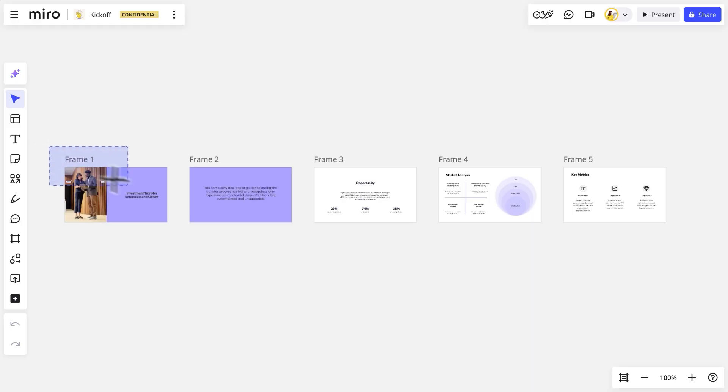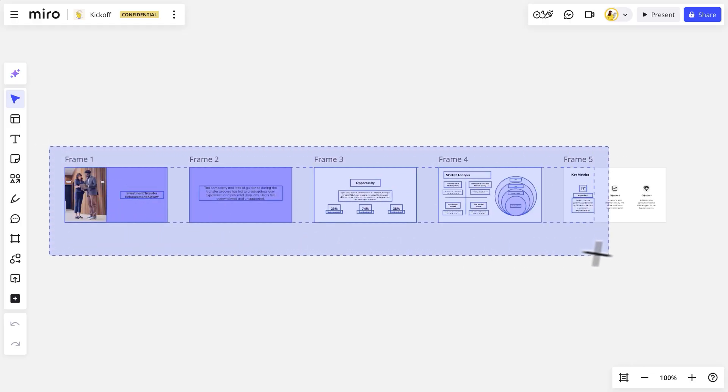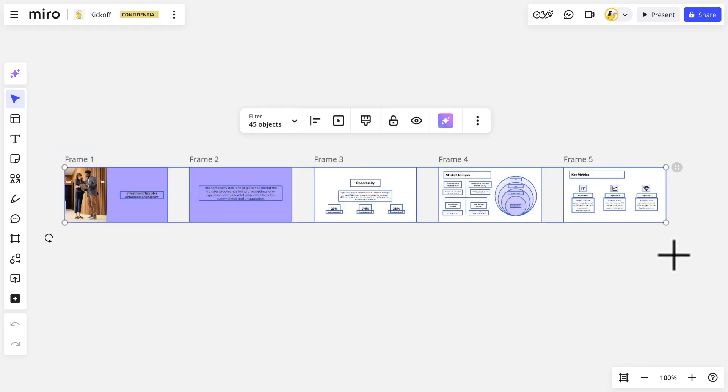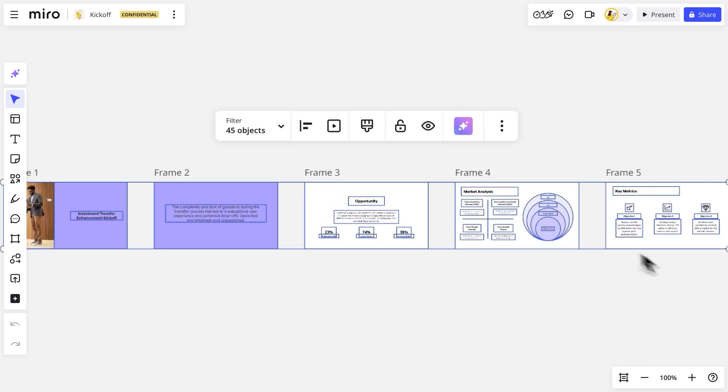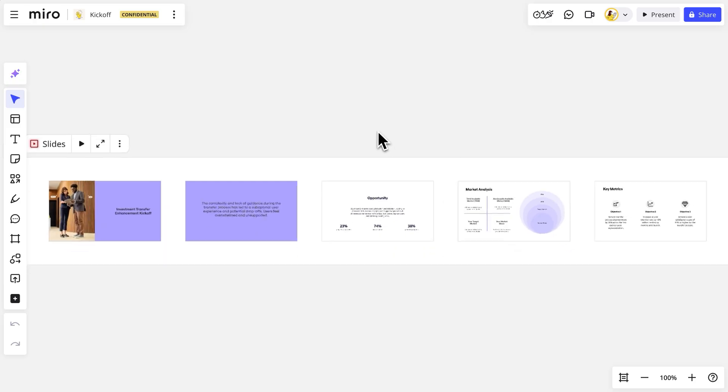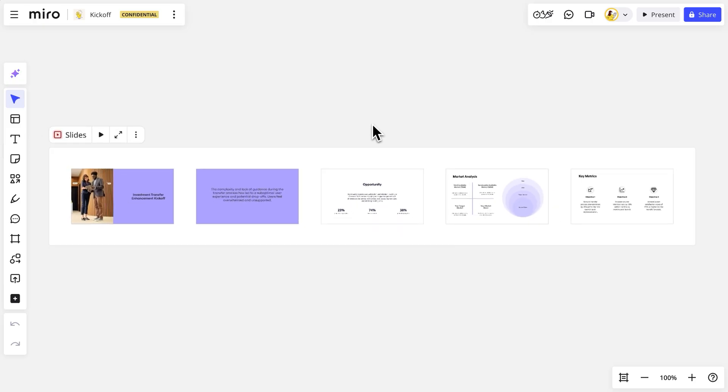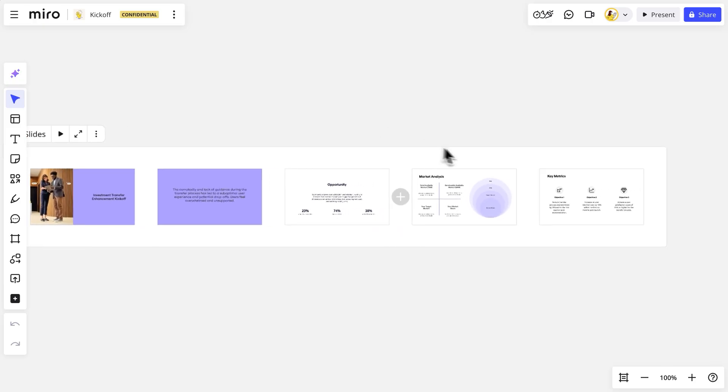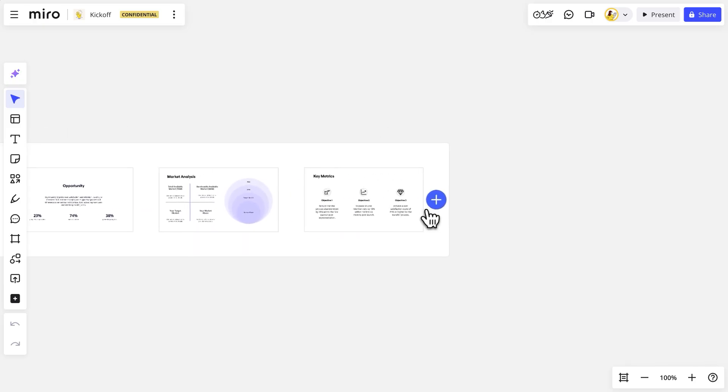We'll select the frames we want to include in the presentation and turn them into slides. Or to bring in content that's not already on a frame, we'll add a new frame and drag and drop objects from the board.